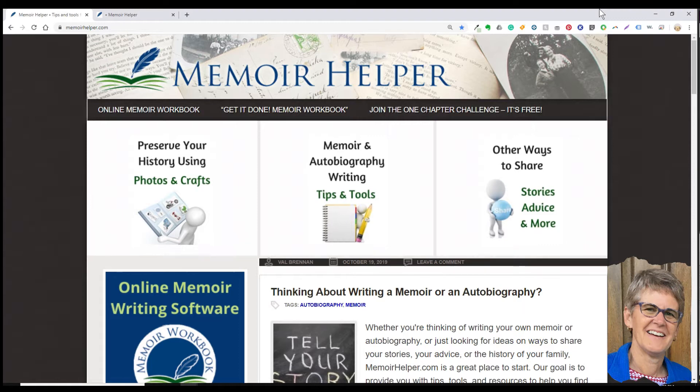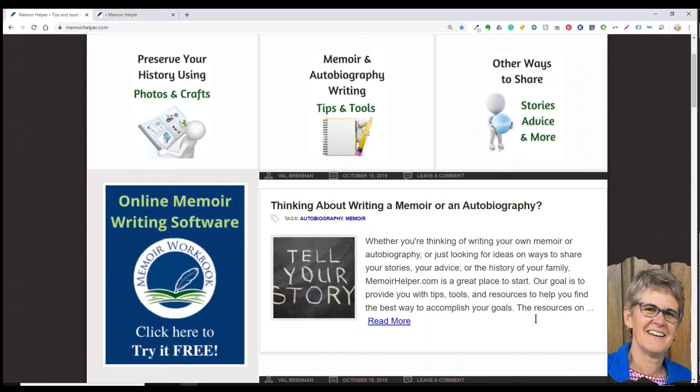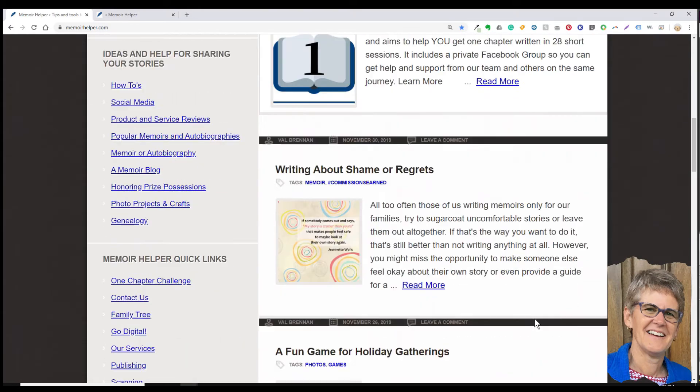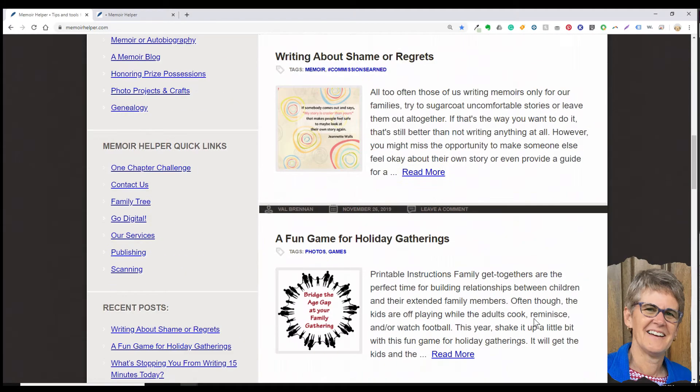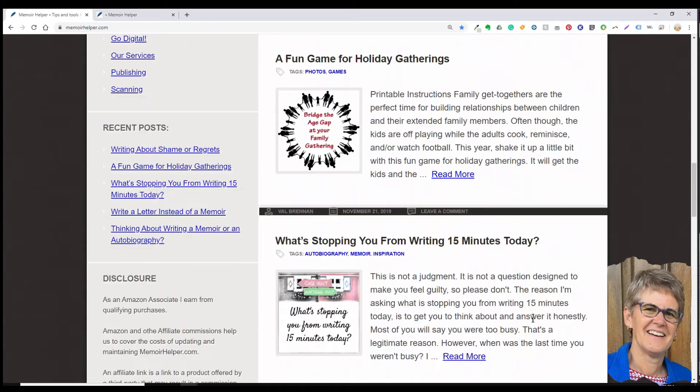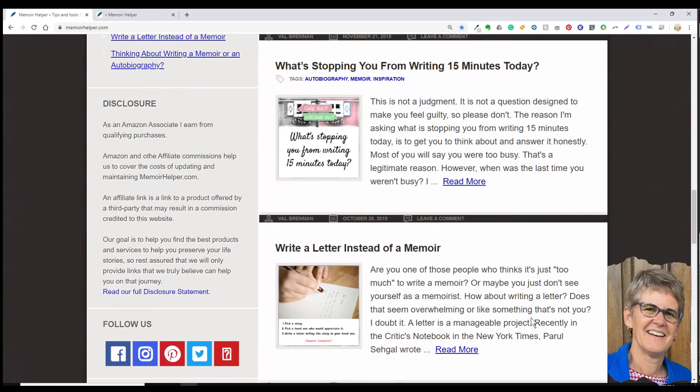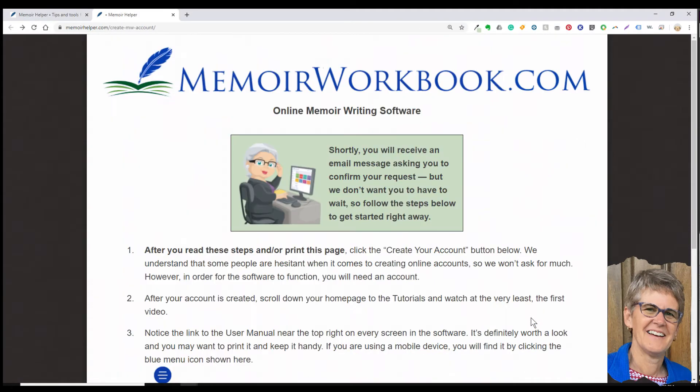First, let me explain the difference between MemoirHelper.com and MemoirWorkbook.com. MemoirHelper.com is our blog. It's loaded with free tips, tools, and ideas on the topic of preserving life stories. You'll want to check that out. MemoirWorkbook.com is the memoir writing software that you're about to try.